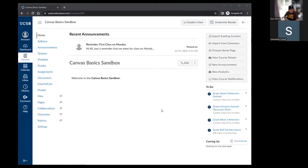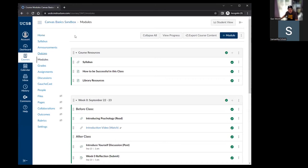So now we'll get into actually adding things to your course site. Back on the homepage, to add content, the easiest way is to go to the modules page. Click on modules in the course navigation, and you're brought into the course view — similar to the default course view in Gaucho Space — with different sections called modules and the content within each.